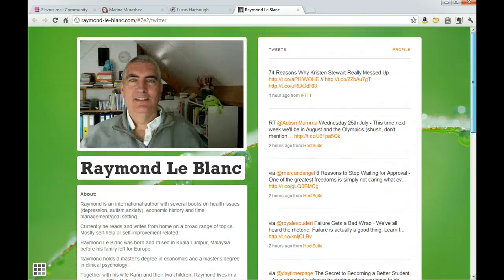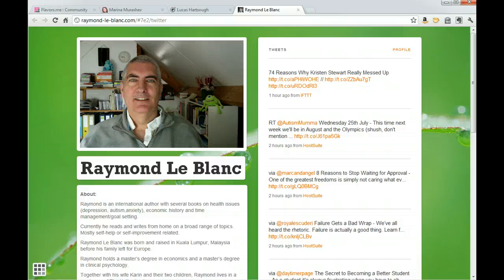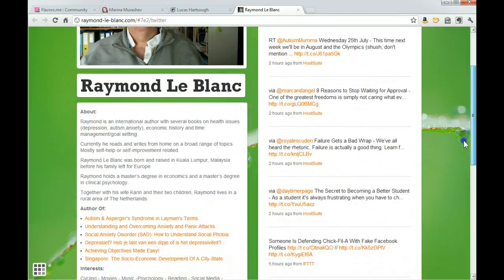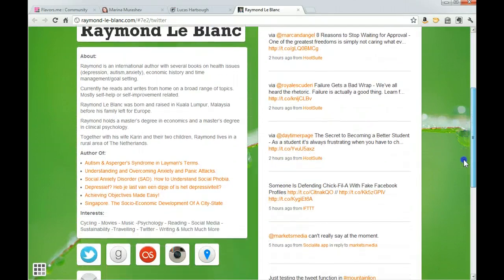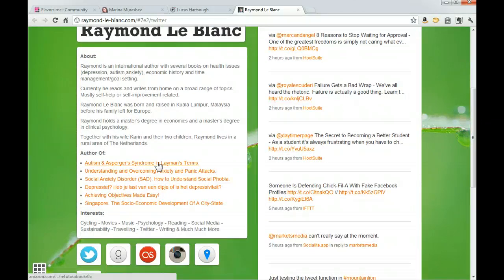This is Raymond. He's included his tweets as well as a little information about him and some links to different books that he's written.